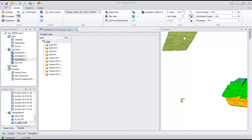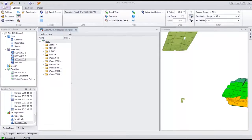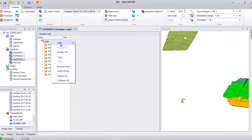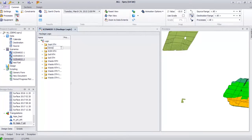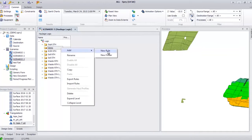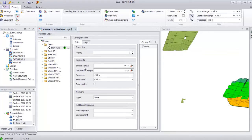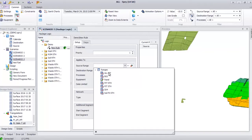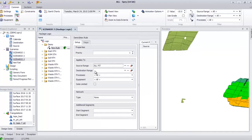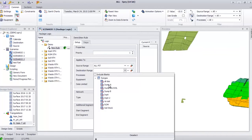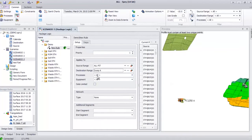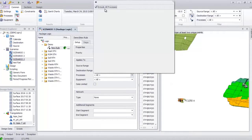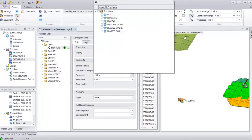First, let me show you how to use Digitize. The initial step is to create the logic by adding a new folder called Demo and add a new rule to the folder. Next, set up the source range, choose All Pit, and then for the dump, I'll use Dump A. For the process, we can actually include all processes, but since this is a waste dump, I choose only Fridic and Blasted Waste.